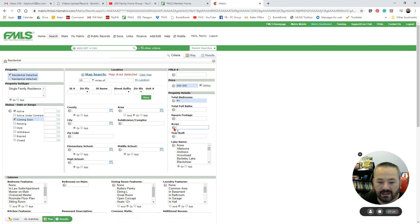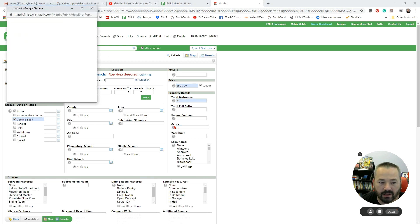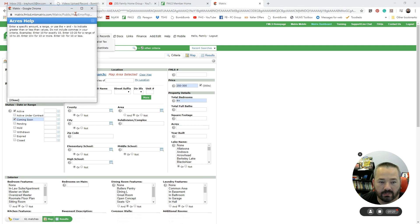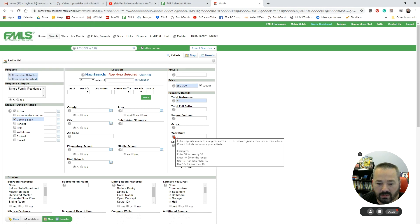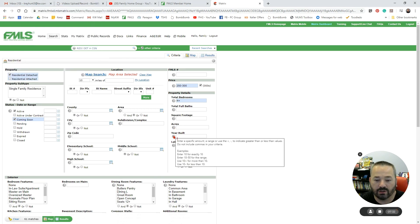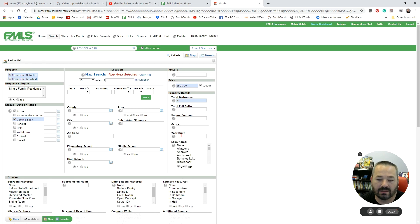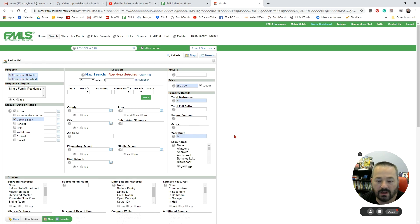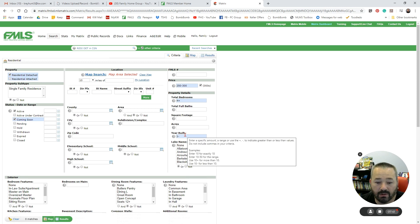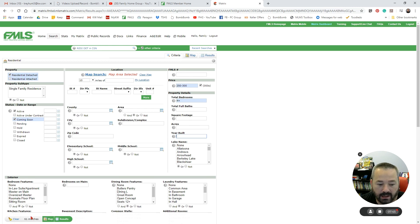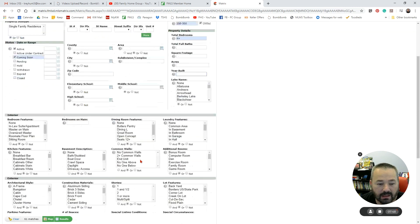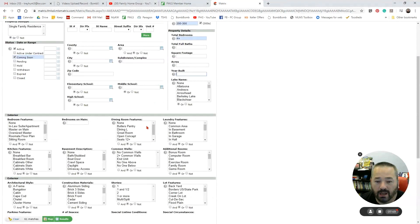I want less than an acre. I can click on my little question mark, hover over it, and it will tell me use 10 minus for less than 10. So I want 1 minus for less than one acre. And you'll see we've got zero matches now. So let's take that away, and I've got 61 matches.